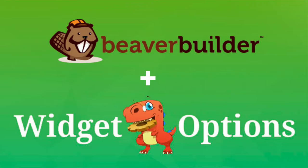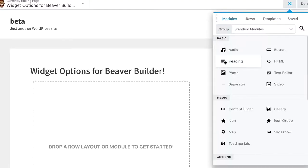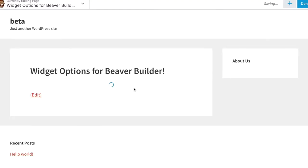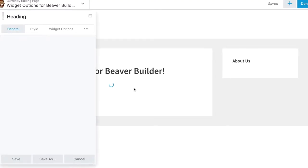Introducing Widget Options Integration for Beaver Builder Plugin. By enabling this feature, you can now easily manage the visibility of your Beaver Builder modules.